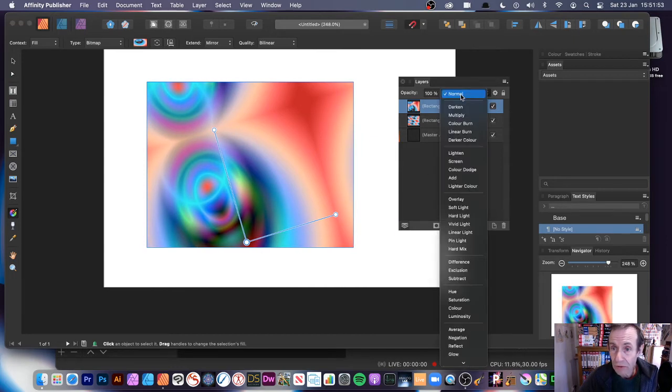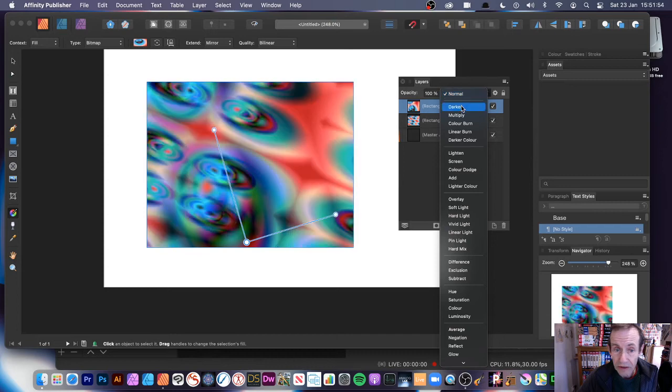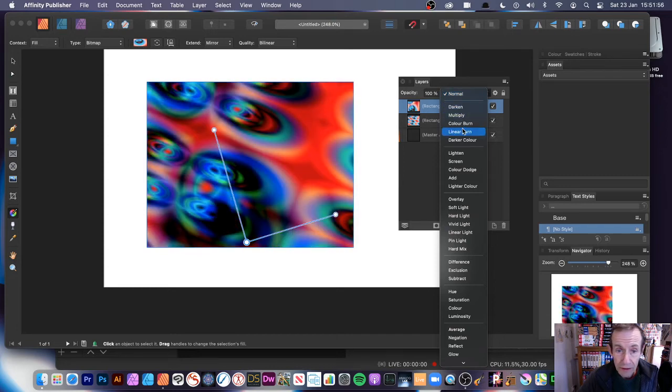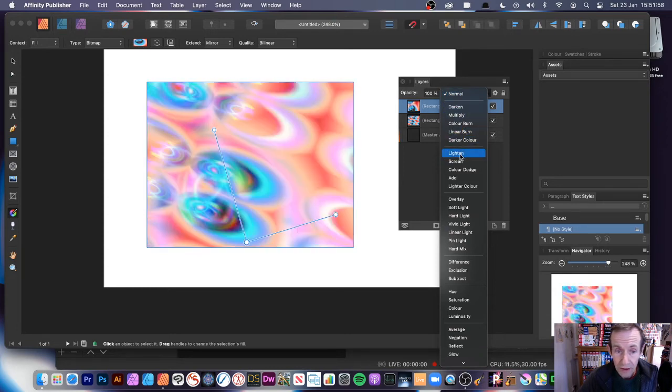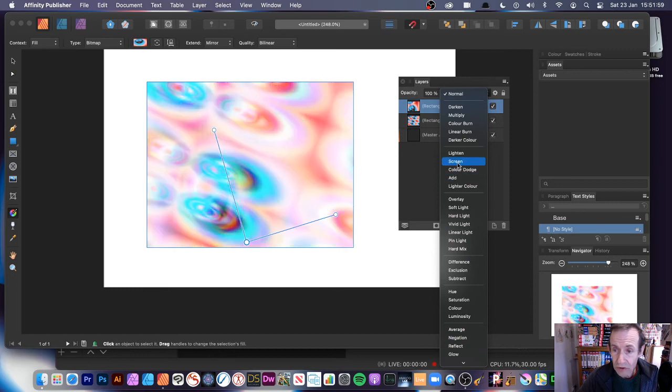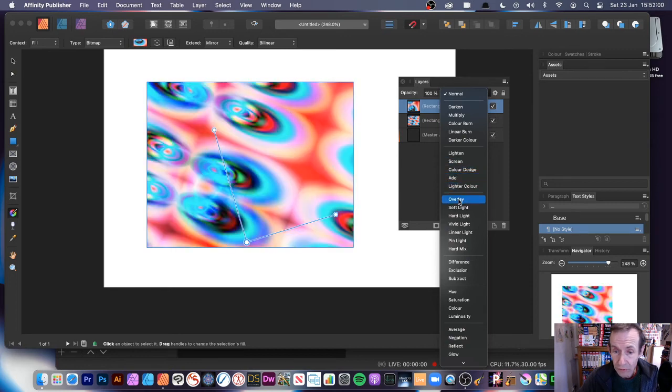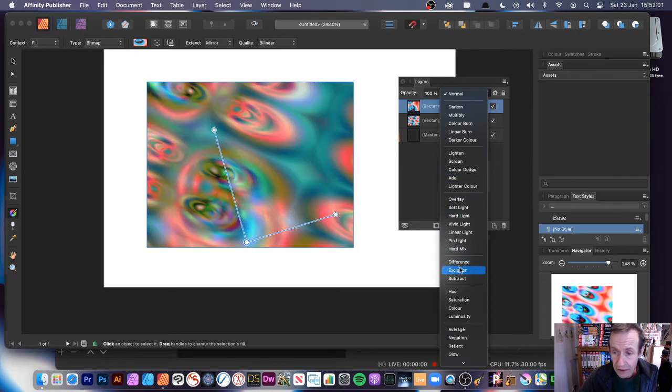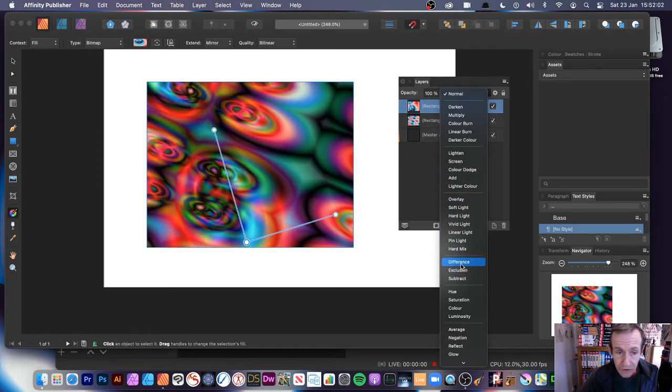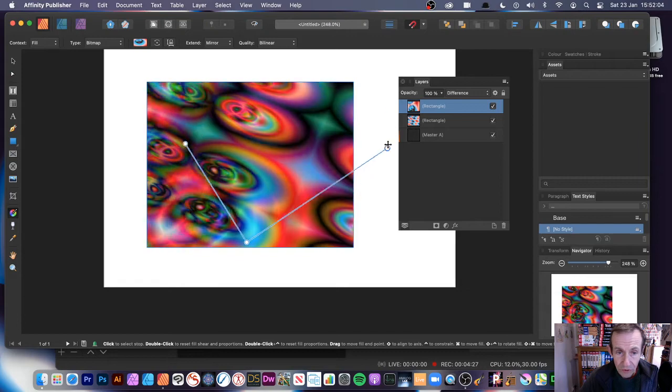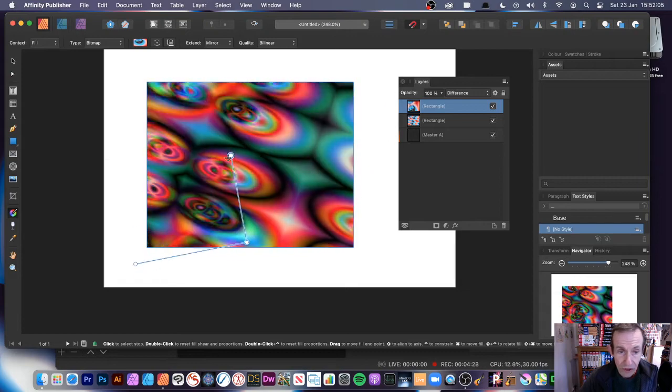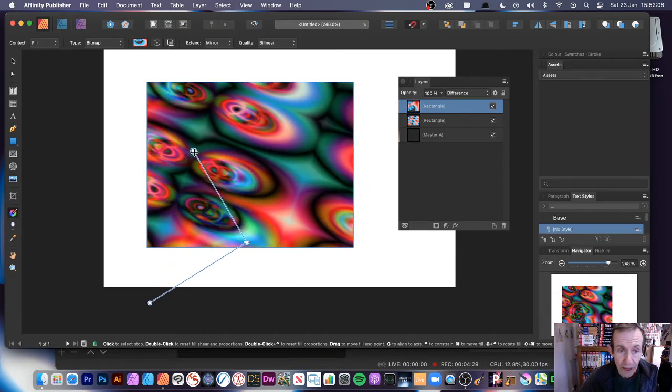And you can see you've got two designs there. But because it's a layer, what you can do, you can go to, say, Darken, Multiply, Lighten, and so and so. And you can run through all those. Overlay, Difference.